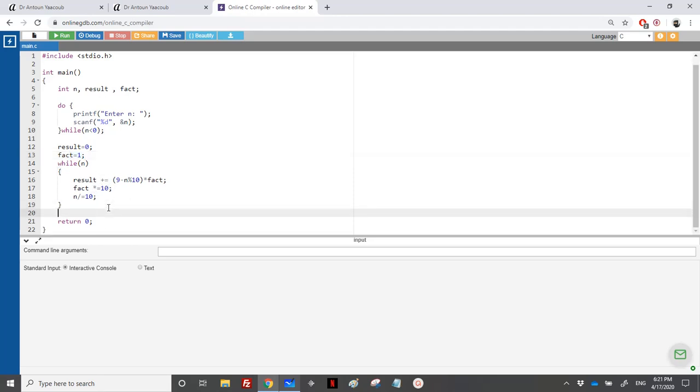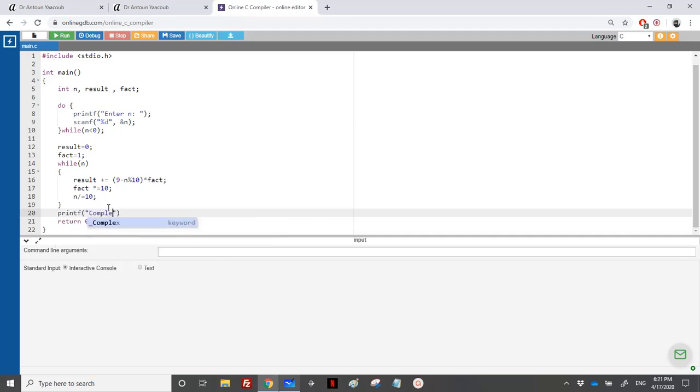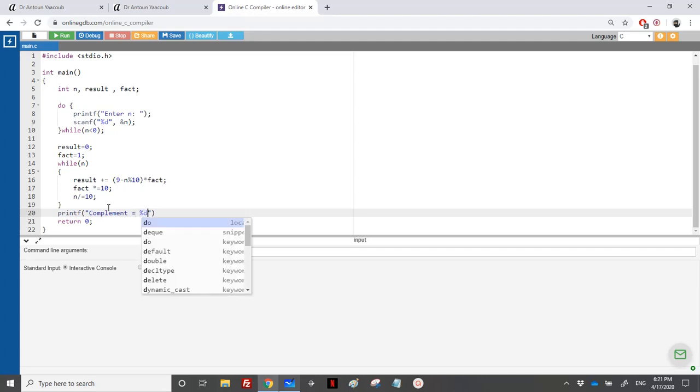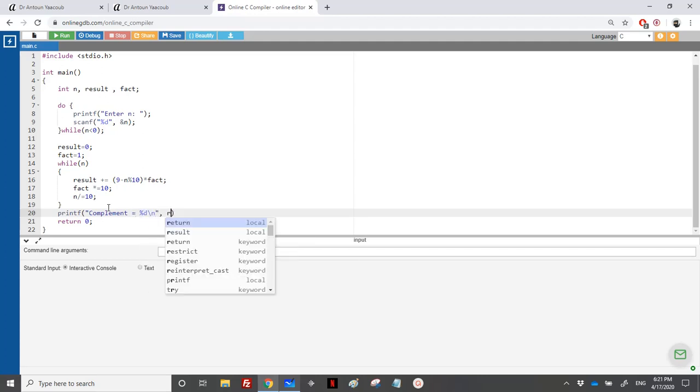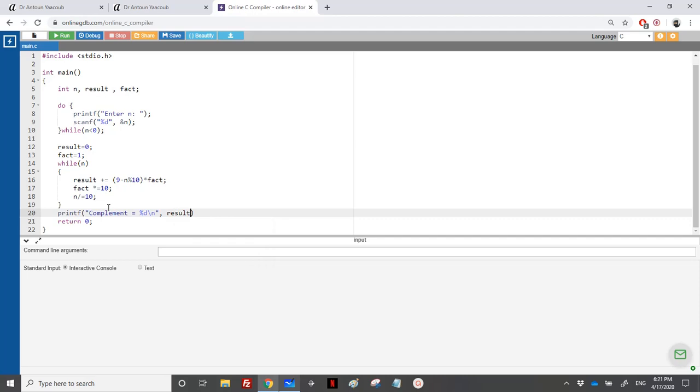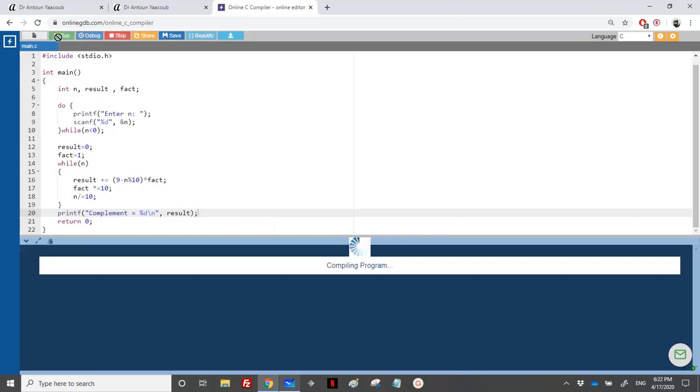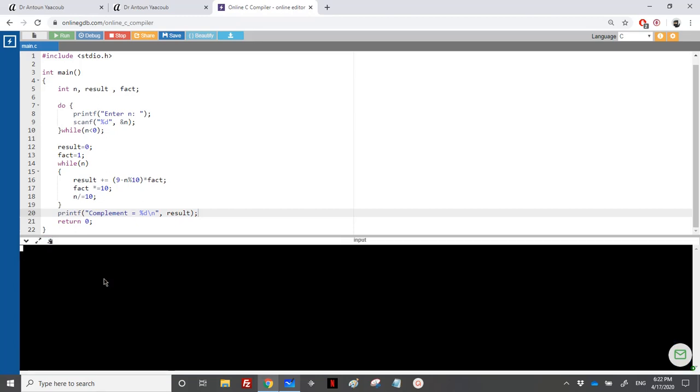And at the end, I will print off the complement. So complement is equal to percentage D. And it will be the result here. So let's check. So we had the number 4638. And we have got the 5361, which is the answer.